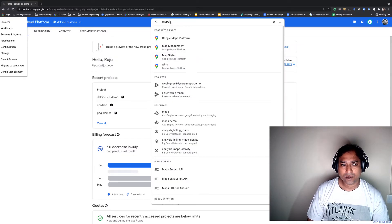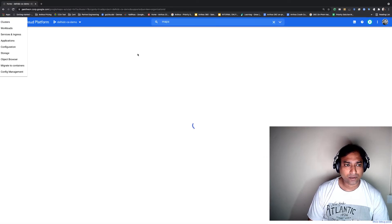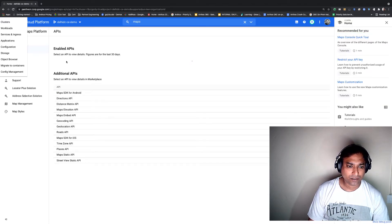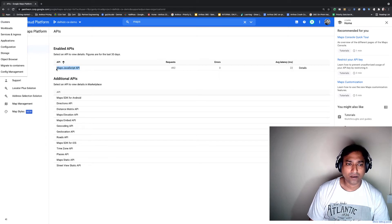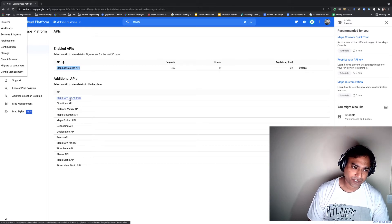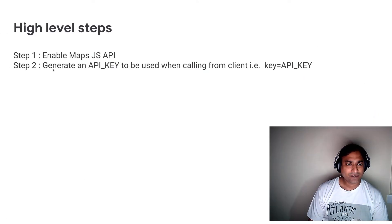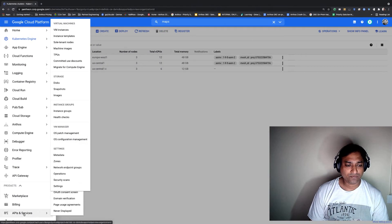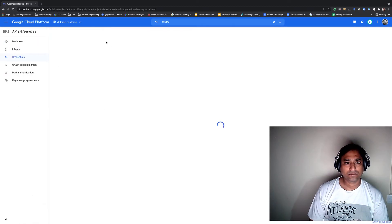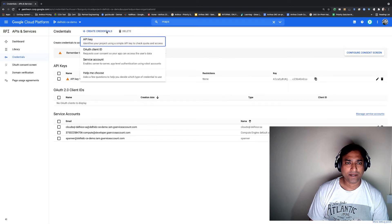In the Google Cloud console, you can search for Maps API, come here and enable the API. In my case it's already enabled, but you primarily have to see this API enabled. You can also see that there are many other Maps APIs but for our use case we don't need those. The second step is to generate an API key, and you can do that from the console again. Come to API and Services, go to the credentials section, and you can create a key from here.